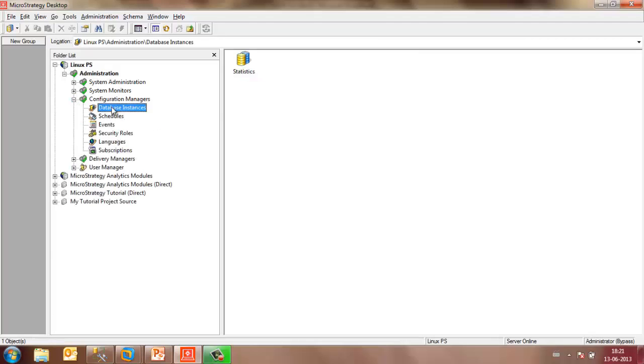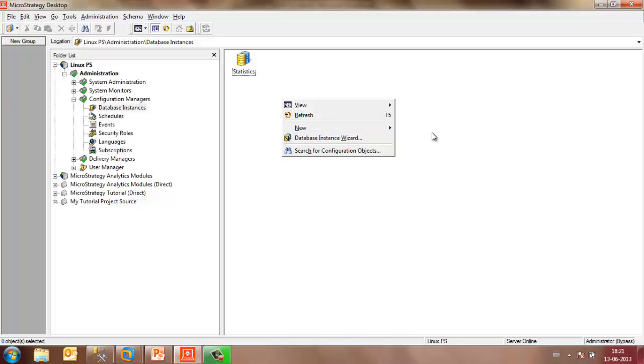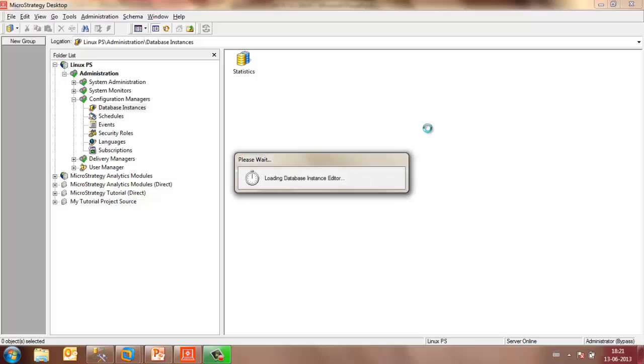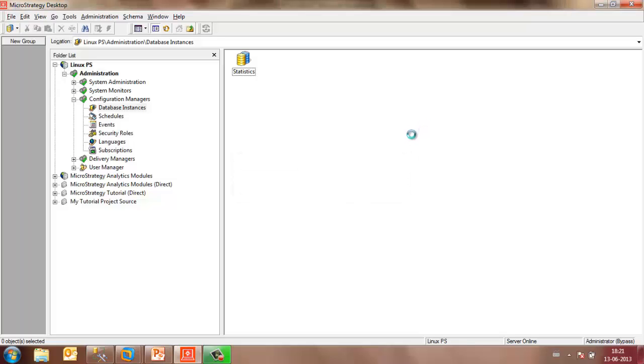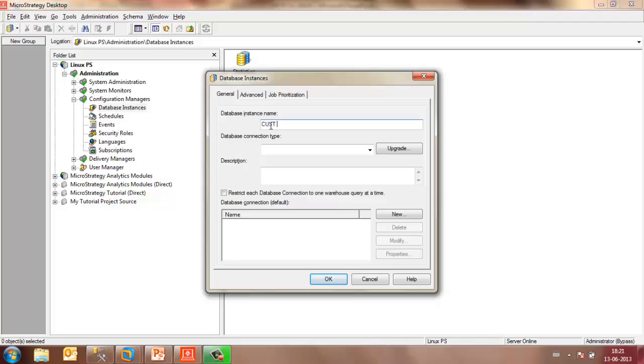Before you create any project, you need to create database instances. So right-click anywhere in the blank space, New, Database Instance, which would launch the Database Instance Editor. And here, you may name your database instance. Let's say Cust DBI.